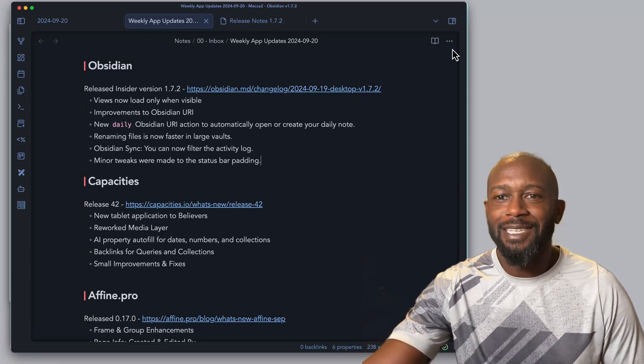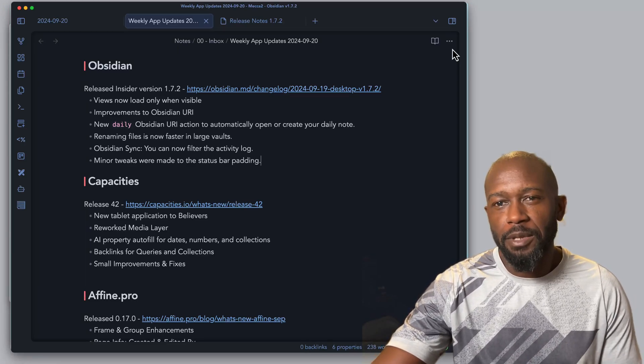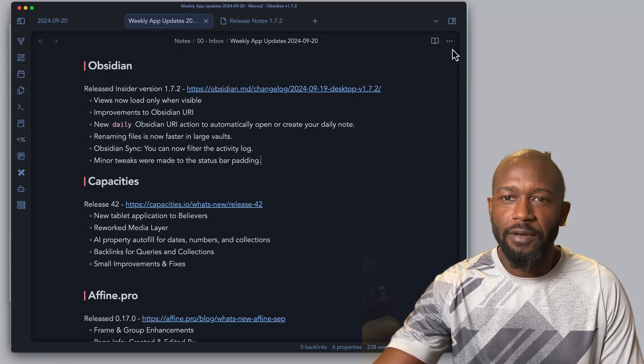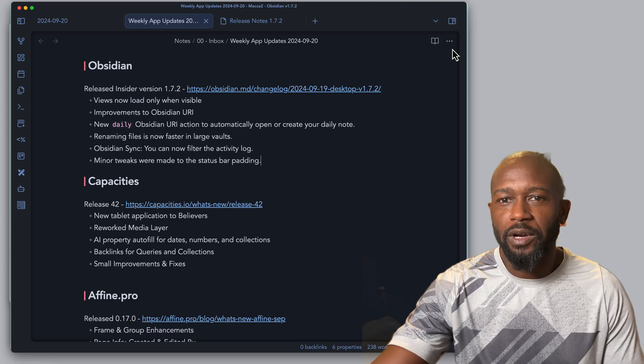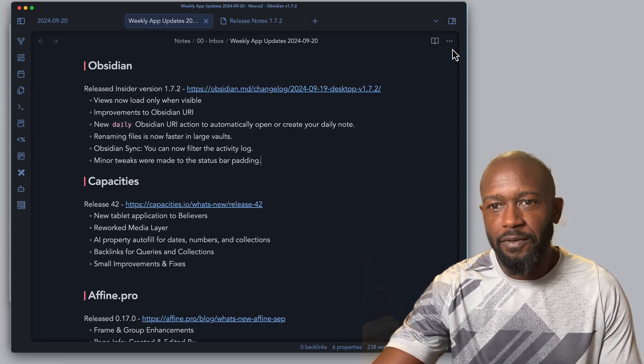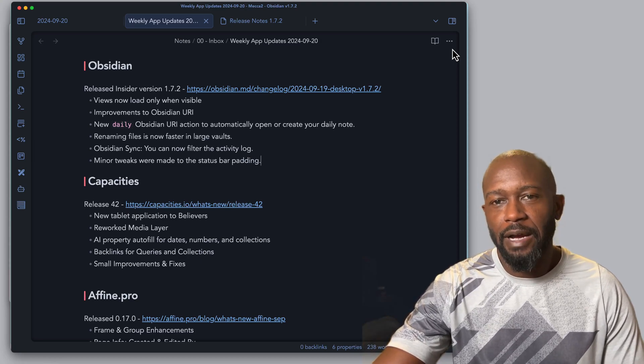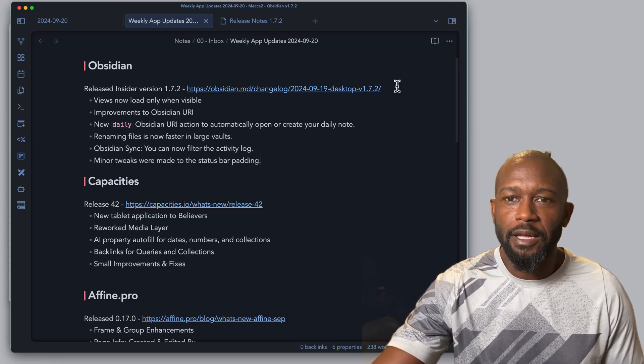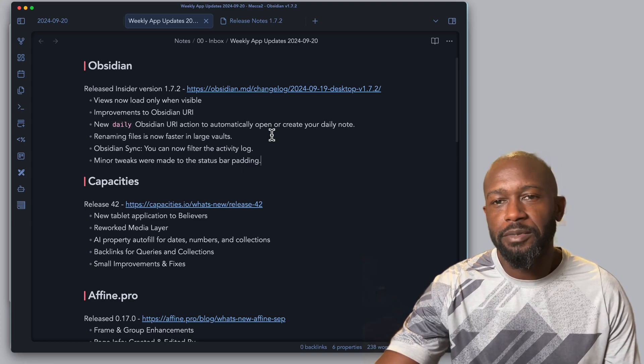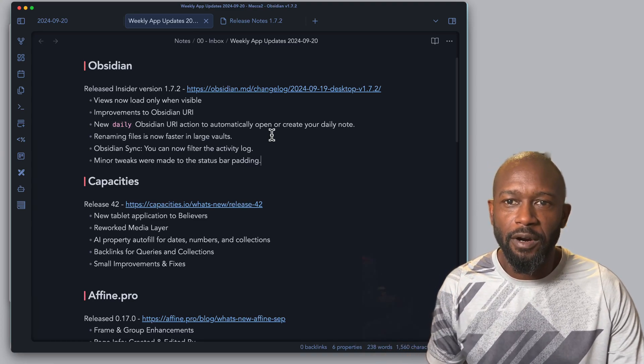Hello everyone, my name is Anton and in this video I want to get into some of the updates of our favorite note-taking PKM visual note-taking apps that are out there today. Let's start with Obsidian first.